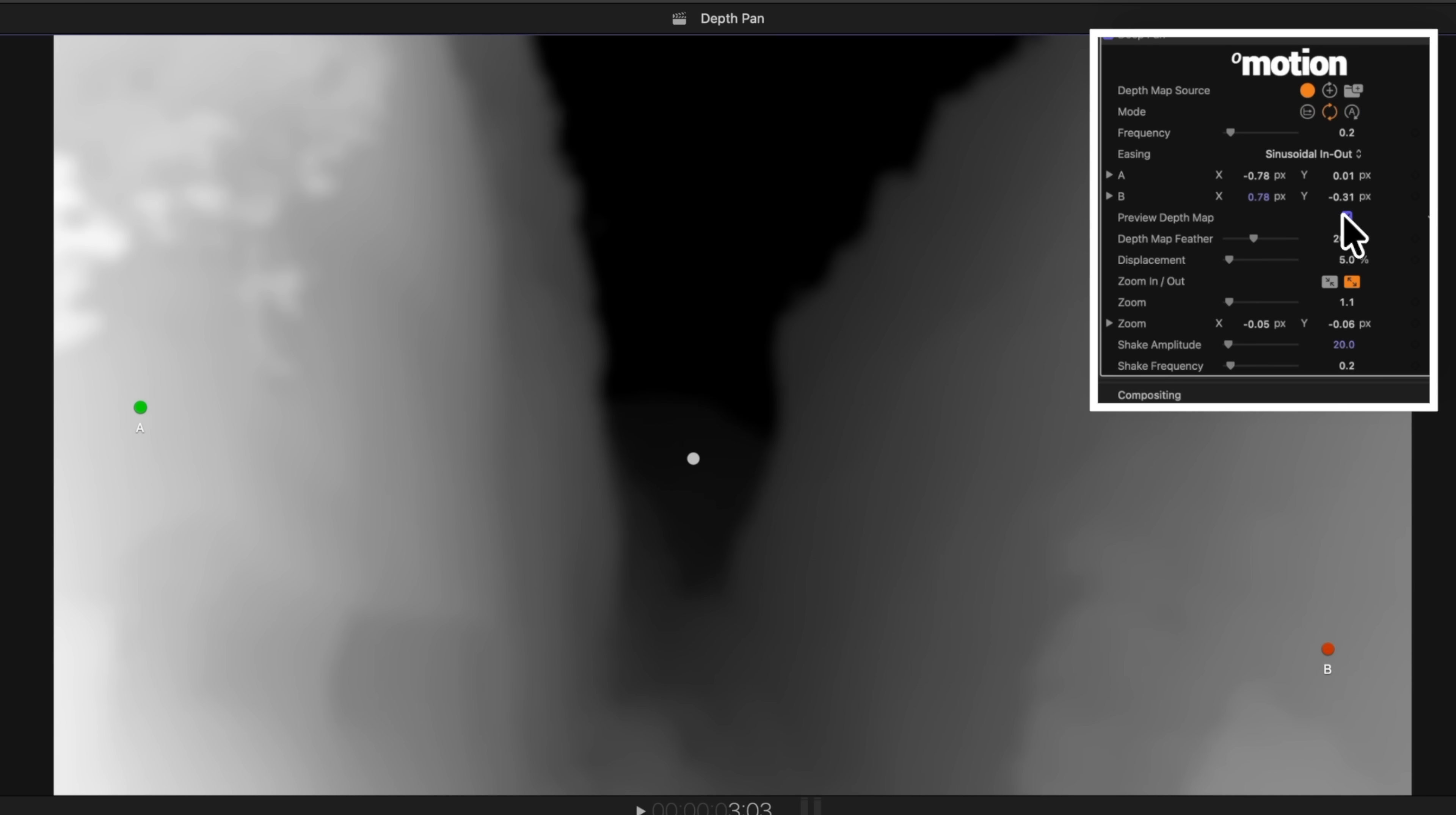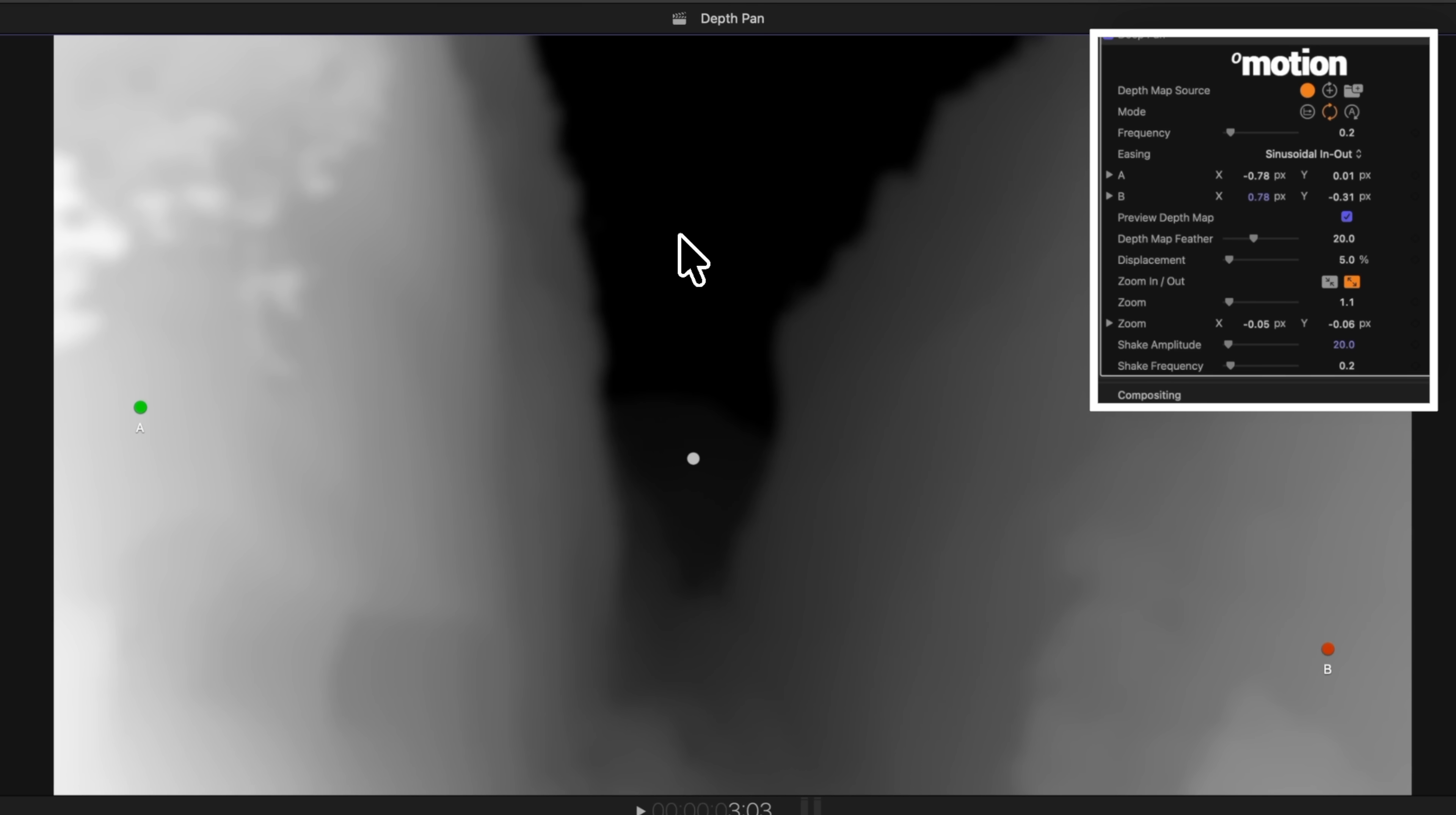You can also preview the depth map, and anything that is light in this depth map is going to be closer to your camera. Anything that is dark is going to be further. It's using machine learning to generate this image, and it's doing it crazy fast. So that's really exciting.